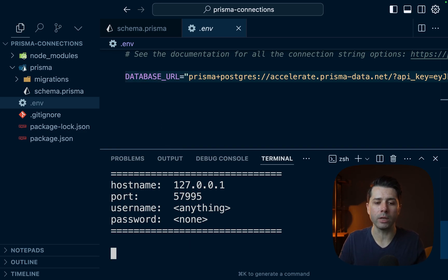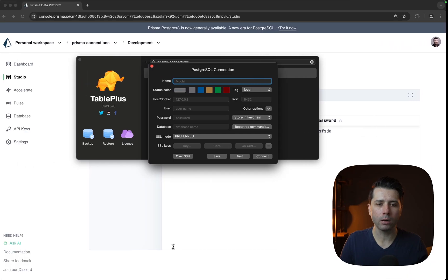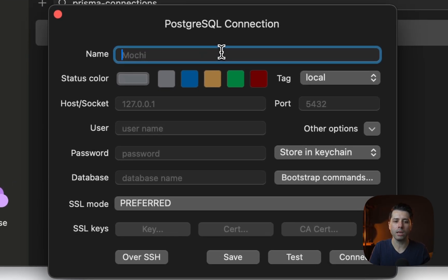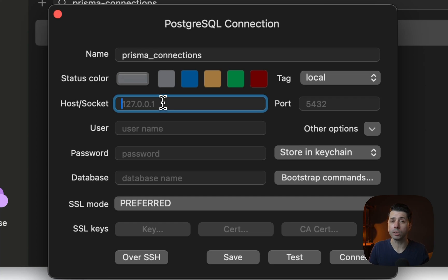All right. So let's see how to connect to this from TablePlus. So I'm going to grab this port number. I'll copy that. Then over here, let's go to TablePlus. We'll give this the name of prisma_connections. The host again, that's just localhost. We can give the custom port number here,